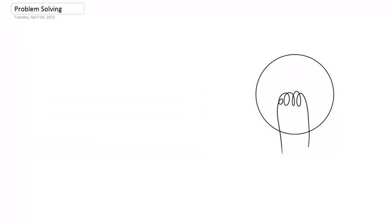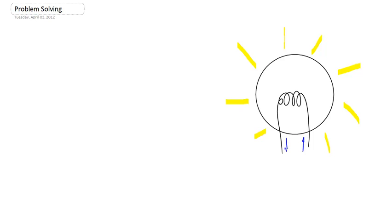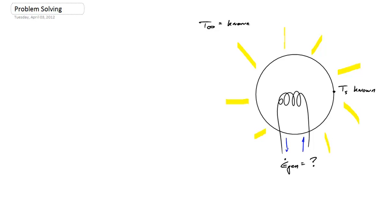The first problem is a light bulb problem. The light bulb is shining because there's some electrical current flowing through the filament, so there's some energy being generated — E dot gen. What you want to figure out is what E_gen is equal to. You're provided a surface temperature T_s and you can also measure T_infinity. Based on those measurements, can you figure out what E_gen is, or how much power the light bulb is consuming? E_gen might be something like 100 watts, whatever the bulb is consuming.